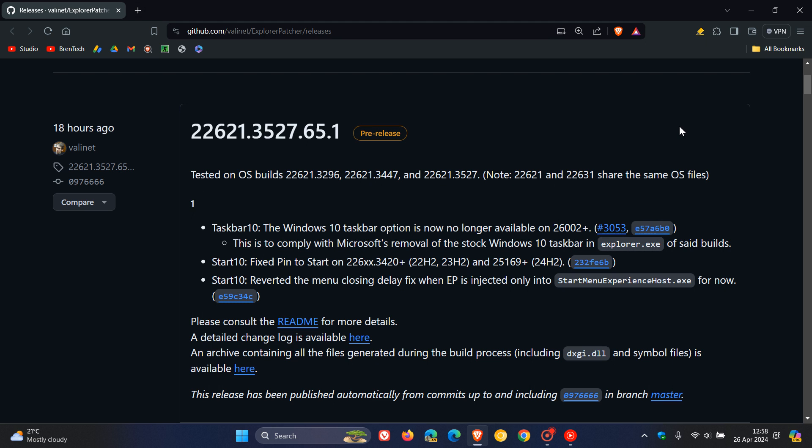Basically, at the end of the day, with this new version of Explorer Patcher, you will no longer be able to revert to the Windows 10 Taskbar on a computer running Windows 11 version 24H2. That's the long and the short of it.